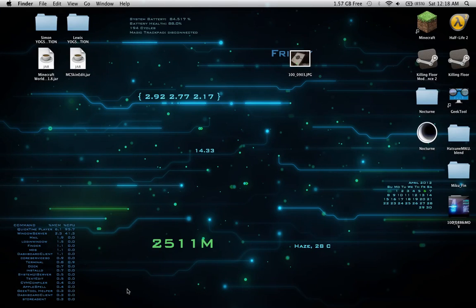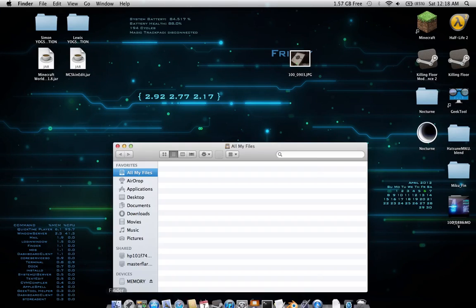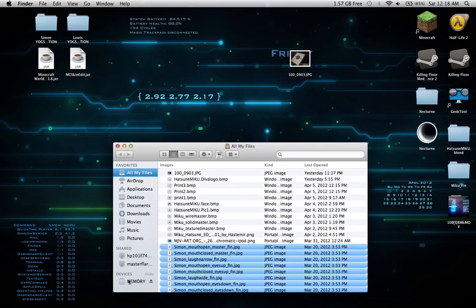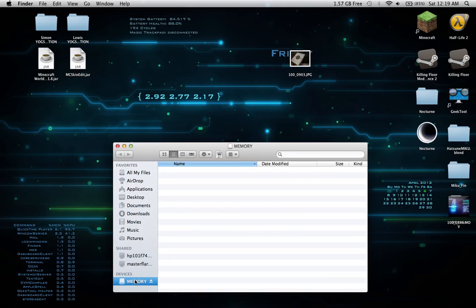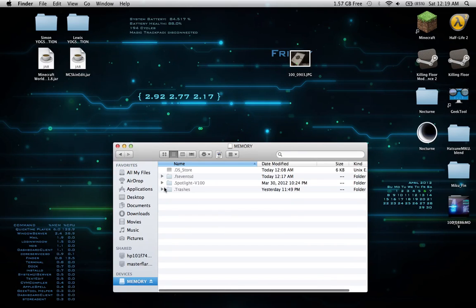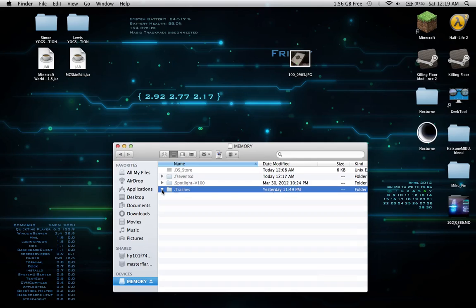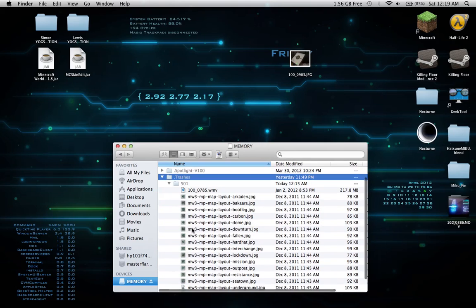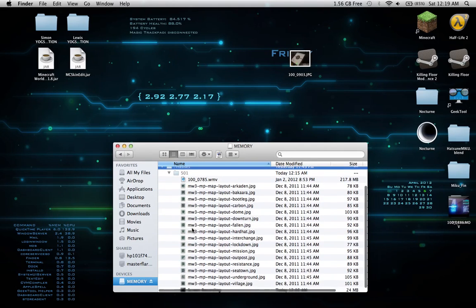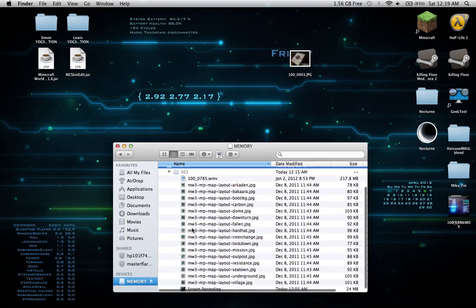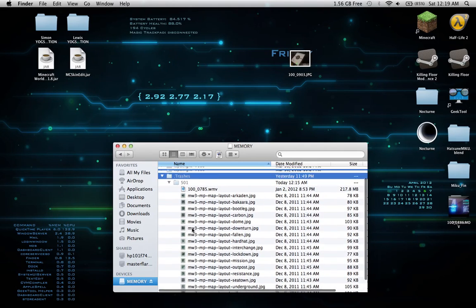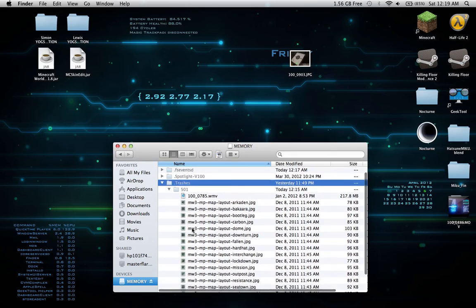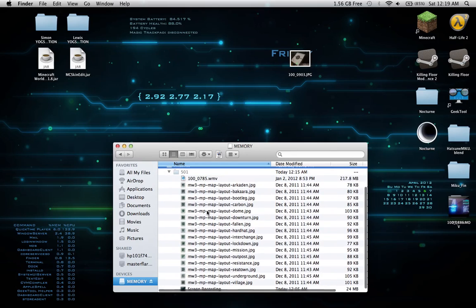We're going to go back to the Finder. We're going to go back to the memory. Oh, look at all this junk in here. These are all of our hidden files. The DS store, all this stuff, trash, the 501 trash. And look at how many kilobytes are being sucked up by the hidden memory.